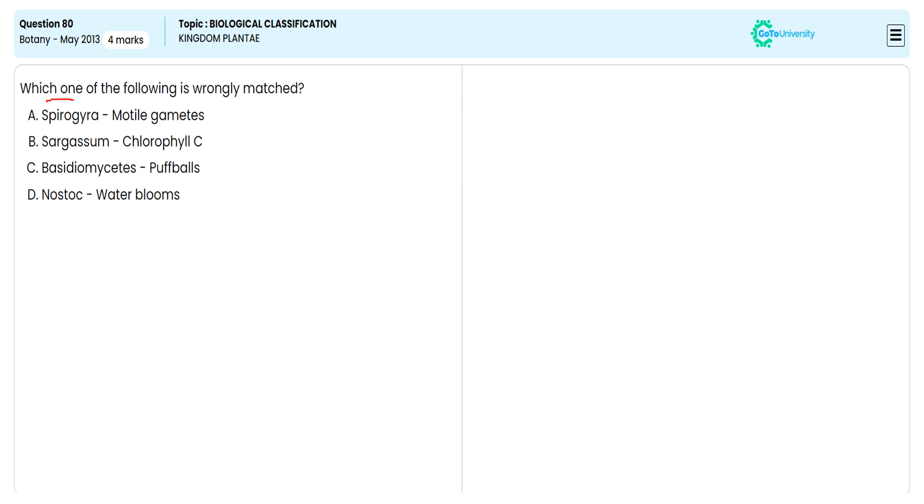In this objective question, they are directing us to choose the wrong match from the given options. For this, we need to identify the wrong option after understanding each concept. Why are we avoiding option B?